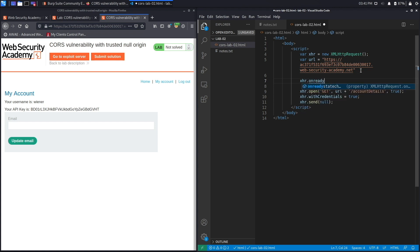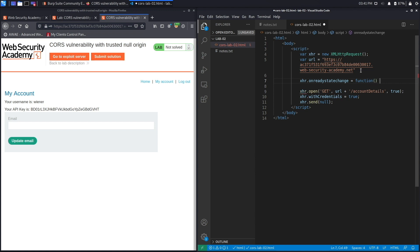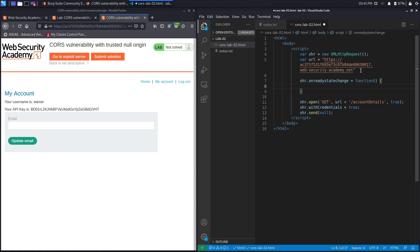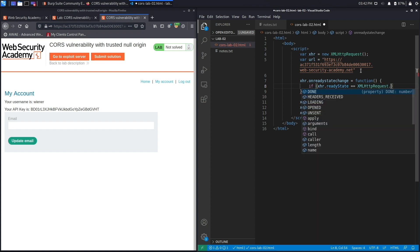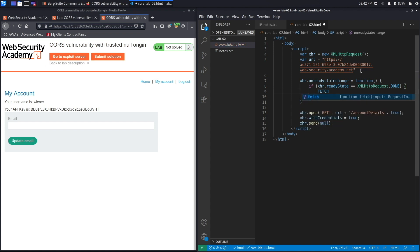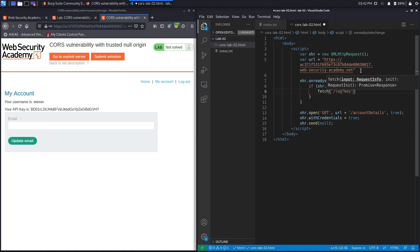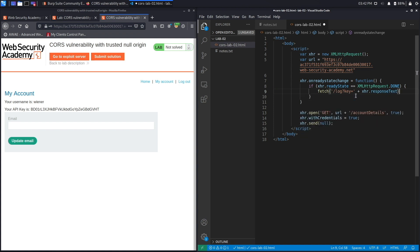Once we've sent the request, we need to extract the response. We use the onreadystatechange event to run a function when the XMLHttpRequest object's state changes. We check if the readyState equals 'done,' then fetch the response of the request. We prepend a string to the response so we can easily parse the server log, and then append the response. This way the response gets logged to our server.